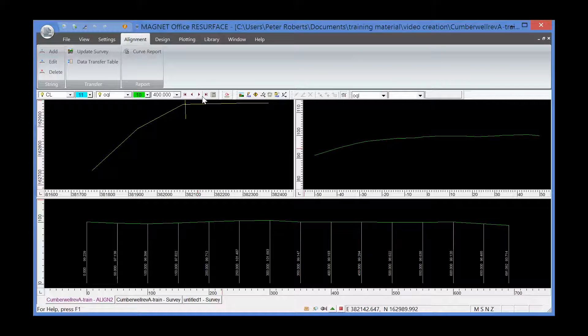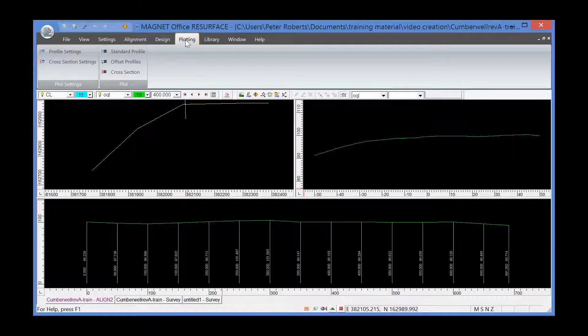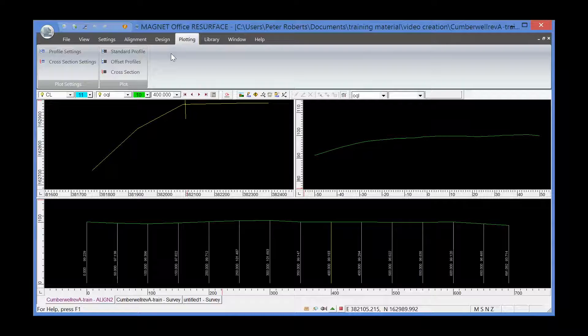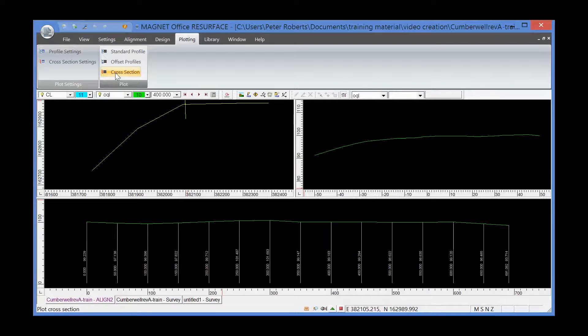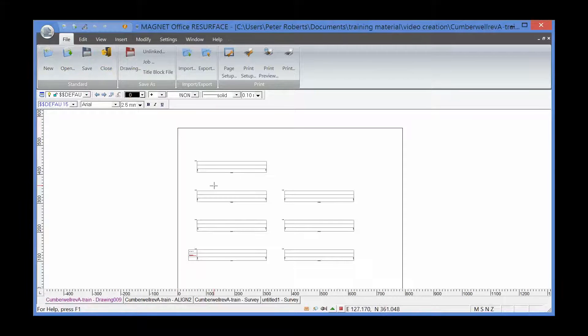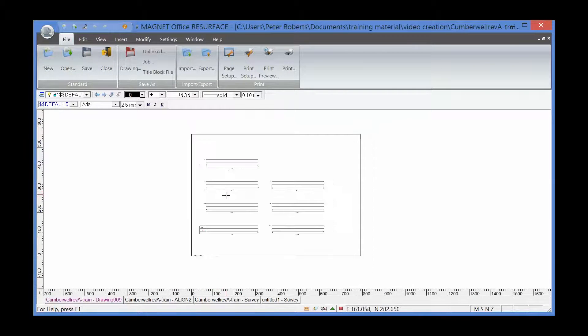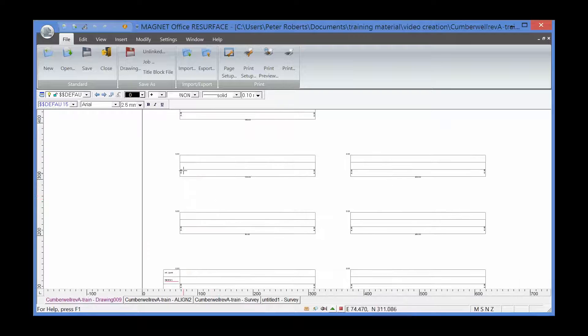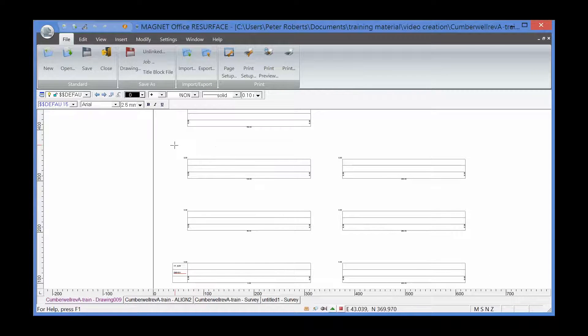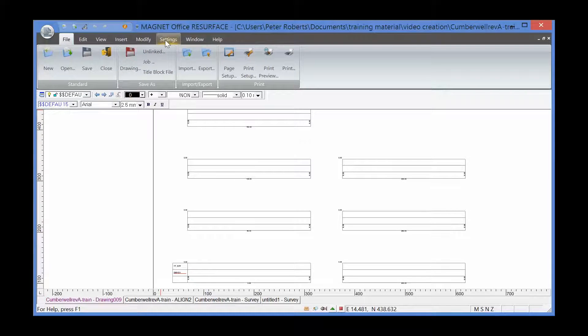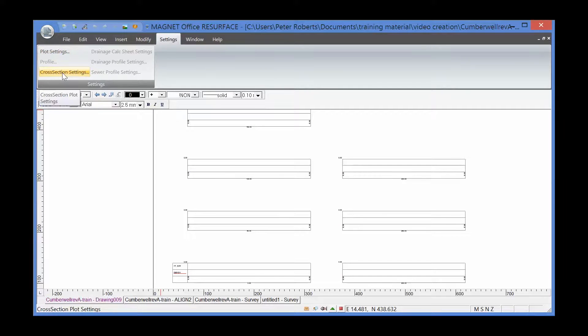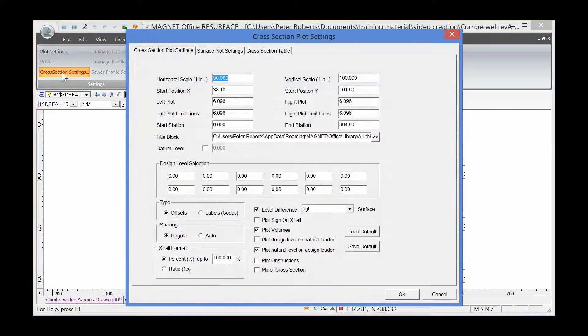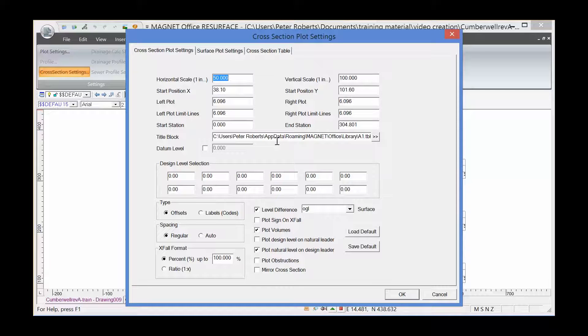The next thing is to actually plot these cross-sections. So we're going into plotting and plot cross-section. This is showing the cross-sections on the sheet. It's not very clear at the moment, but we can go into the settings for the plotting. Cross-section plot settings - that's accessed by going settings and cross-section settings.